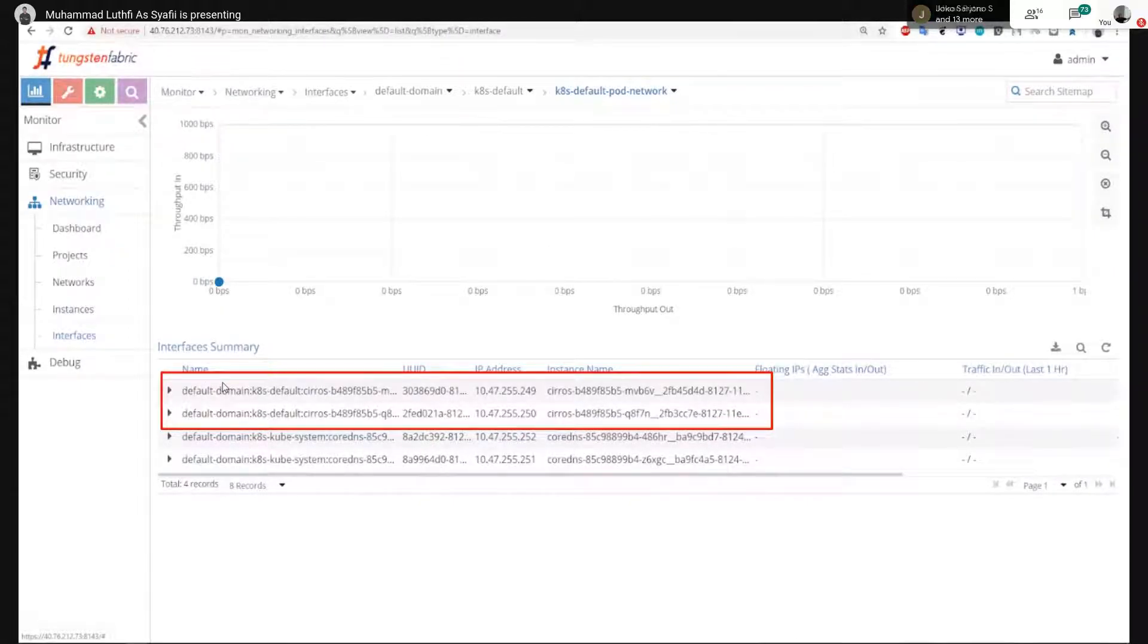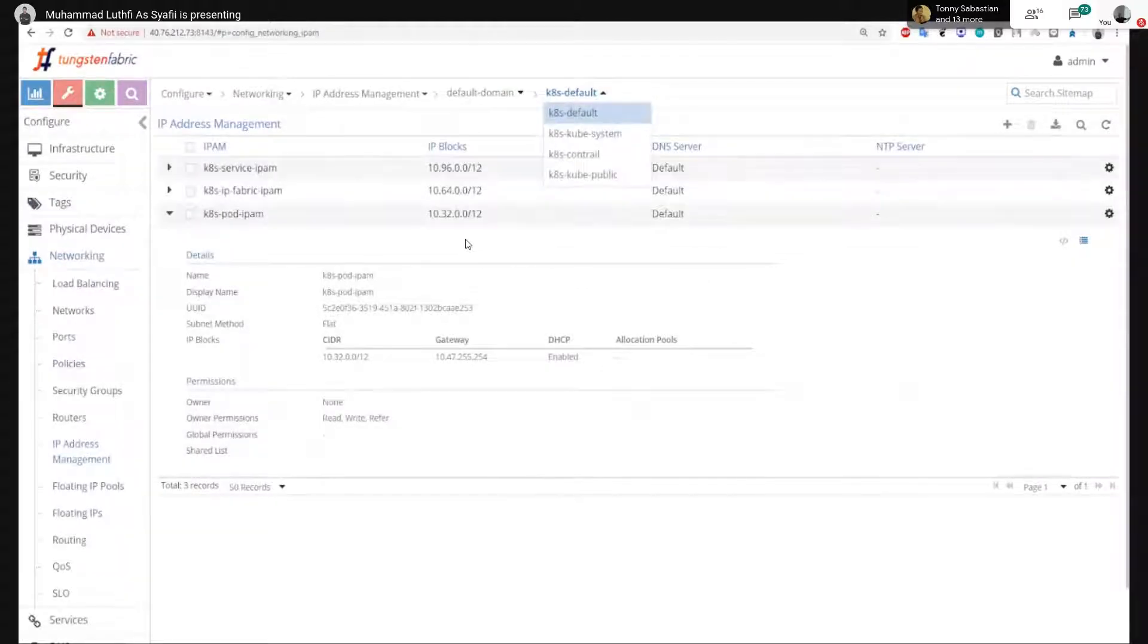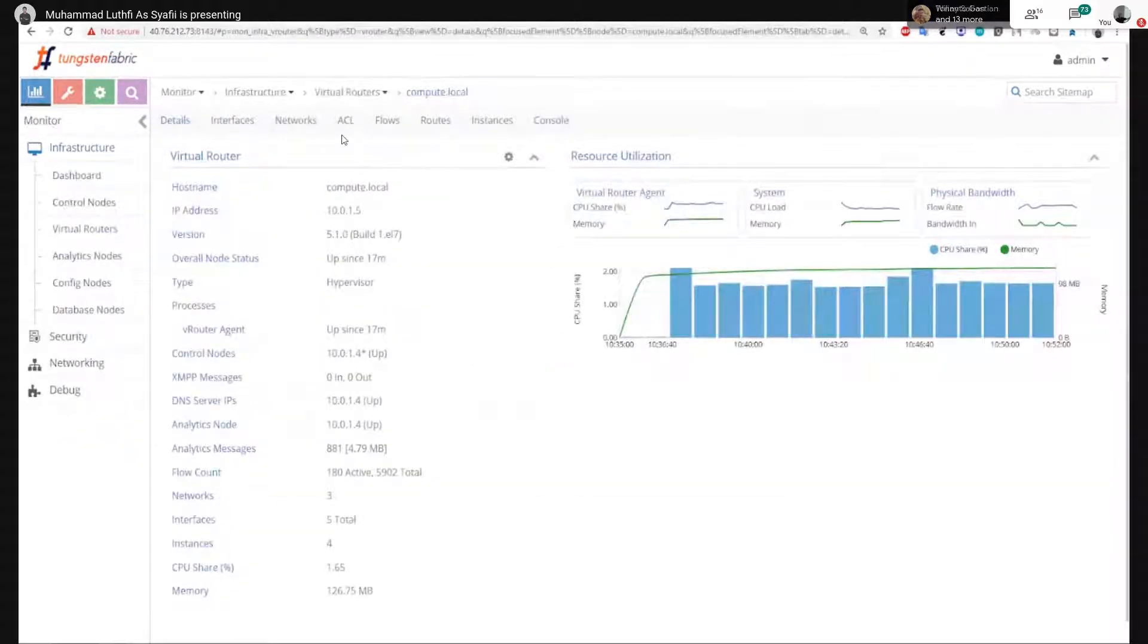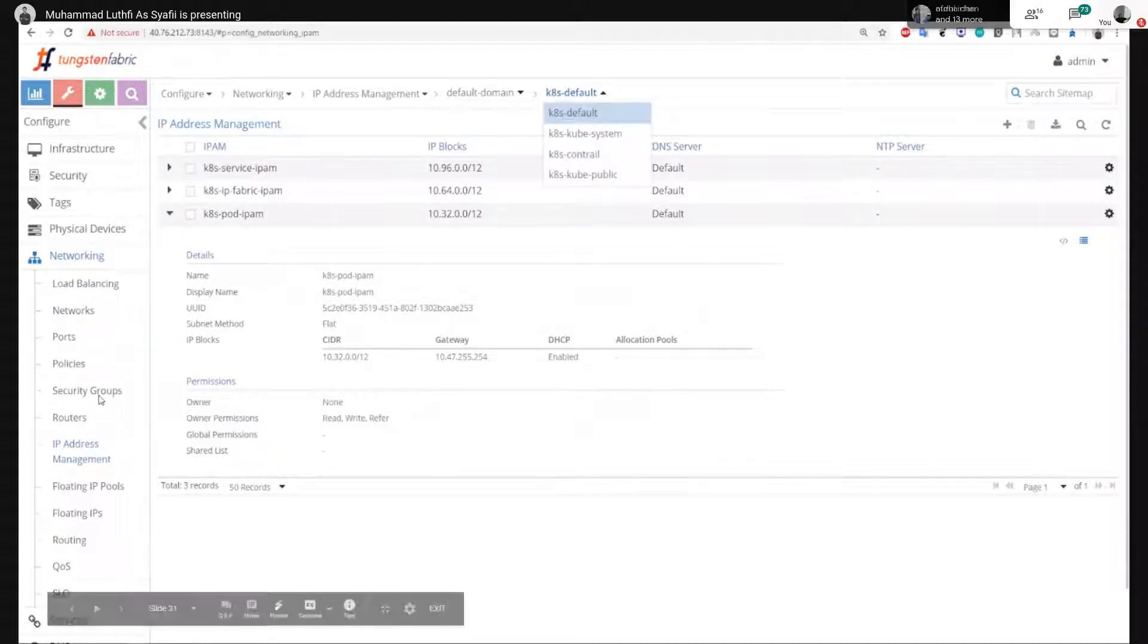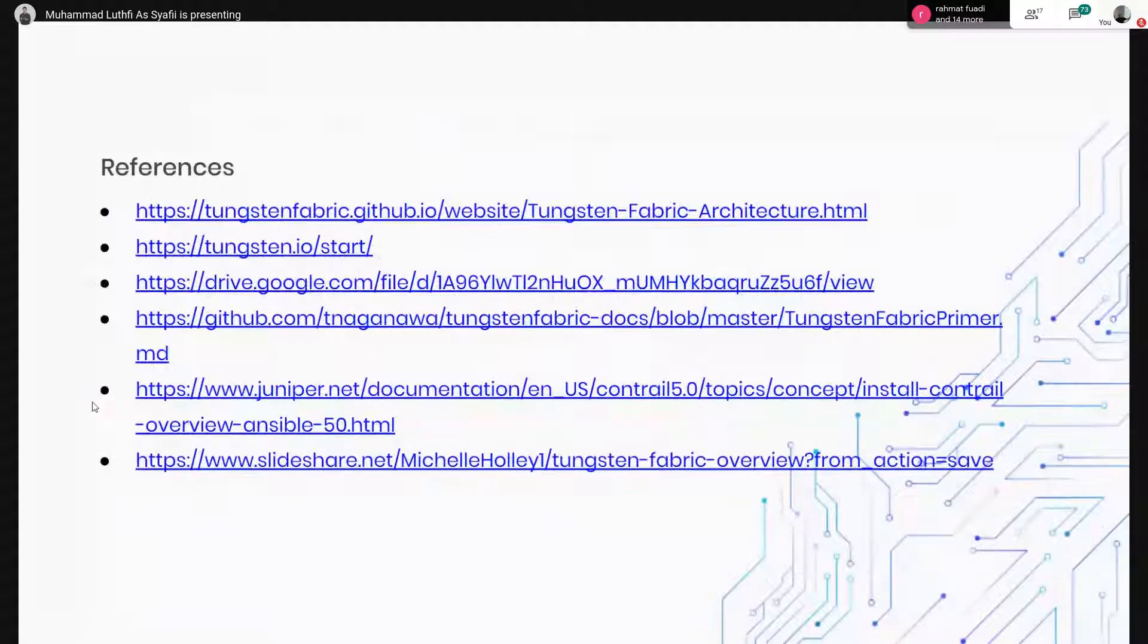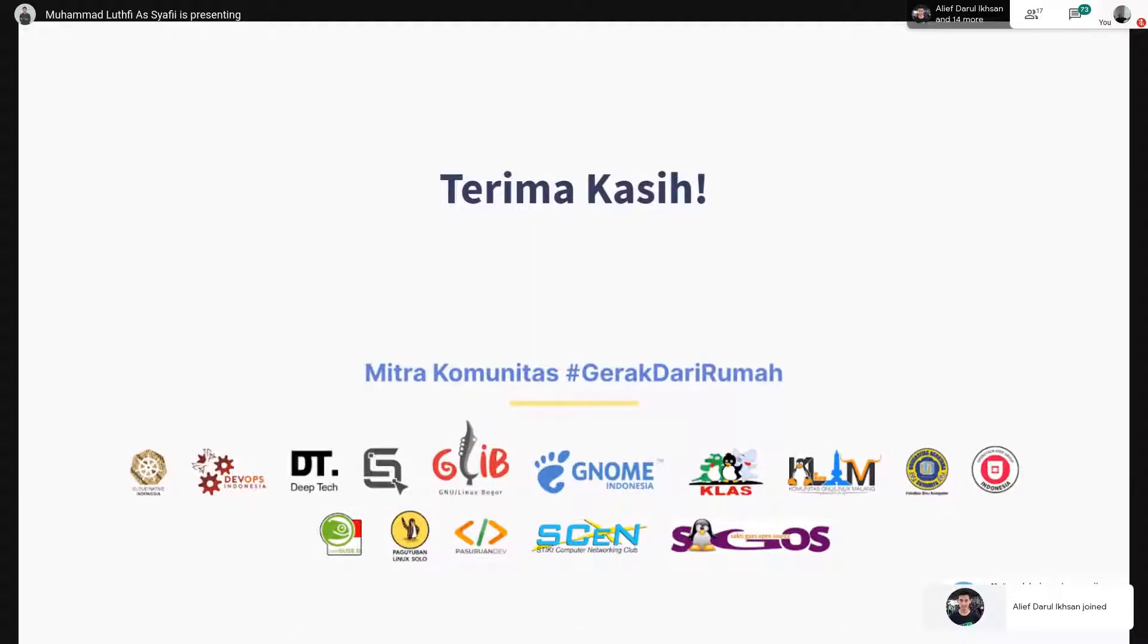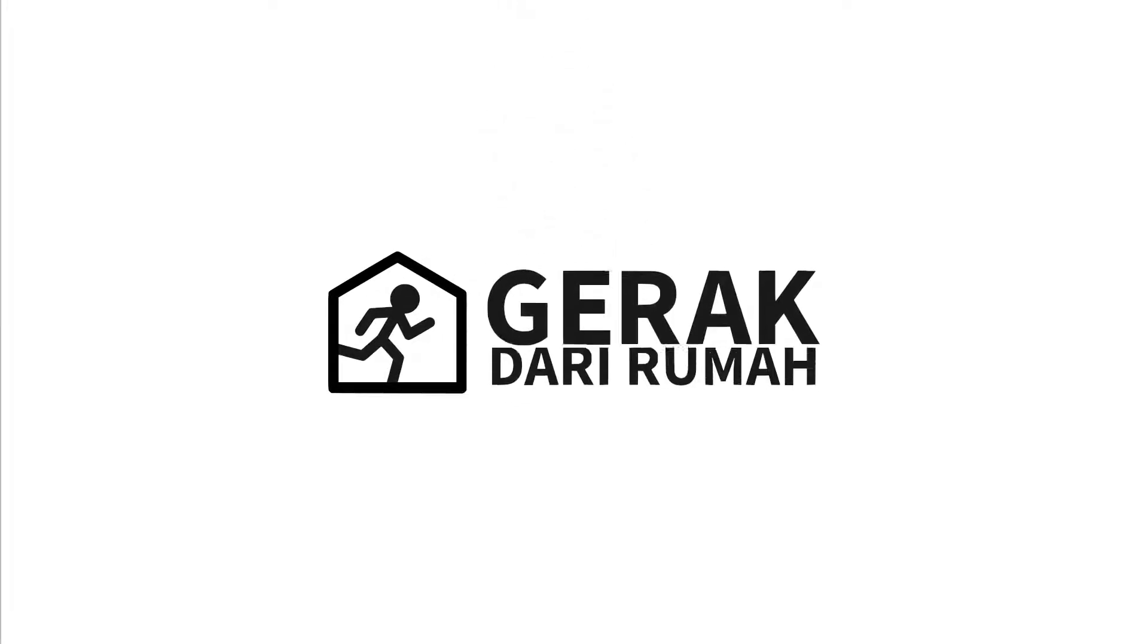Ini Cirros, IP-nya udah ada di sini. Kemudian di sini kita bisa lihat v-router-nya, traffic-nya berapa. Selain itu juga kita bisa atur nih banyak. Ada security group-nya, kemudian ada policy-nya, bisa atur floating IP-nya. Itu bisa di Tungsten Fabric ini. Mungkin itu jelasan singkat mengenai Tungsten Fabric atau multicloud. Terima kasih, sekian dari saya. Semoga ilmu yang bermanfaat. Assalamualaikum warahmatullahi wabarakatuh.